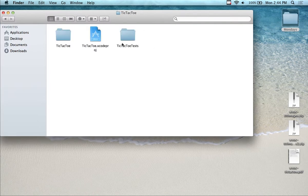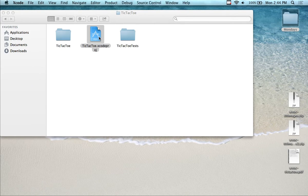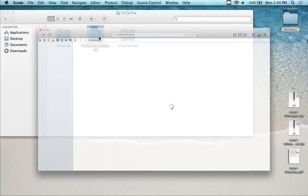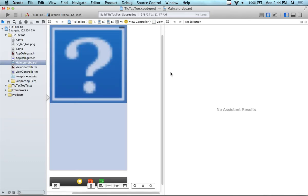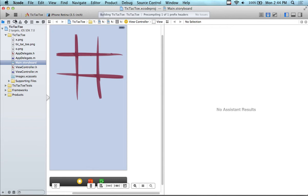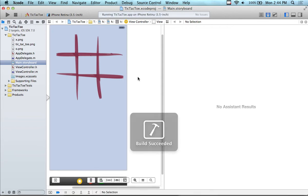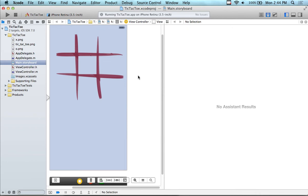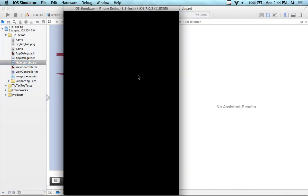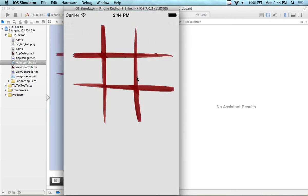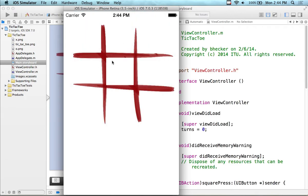The end product looks like this. The computer is stupid — it doesn't think, it just randomly selects a spot. I start out first as the user, and I'm going to be X. I'll go in the middle. When I put the X in, you see the O showed up over here — as soon as I go, the computer goes next. But the computer is pretty stupid; it just randomly selects a spot.